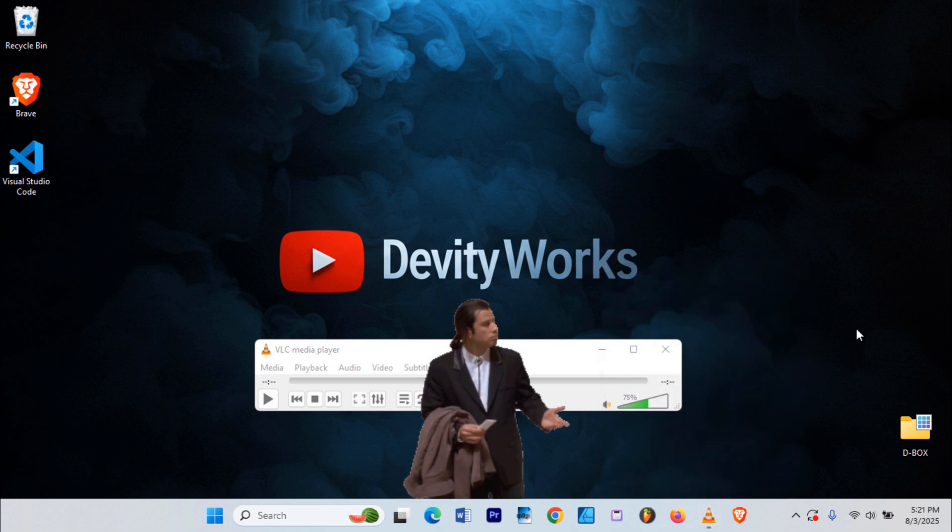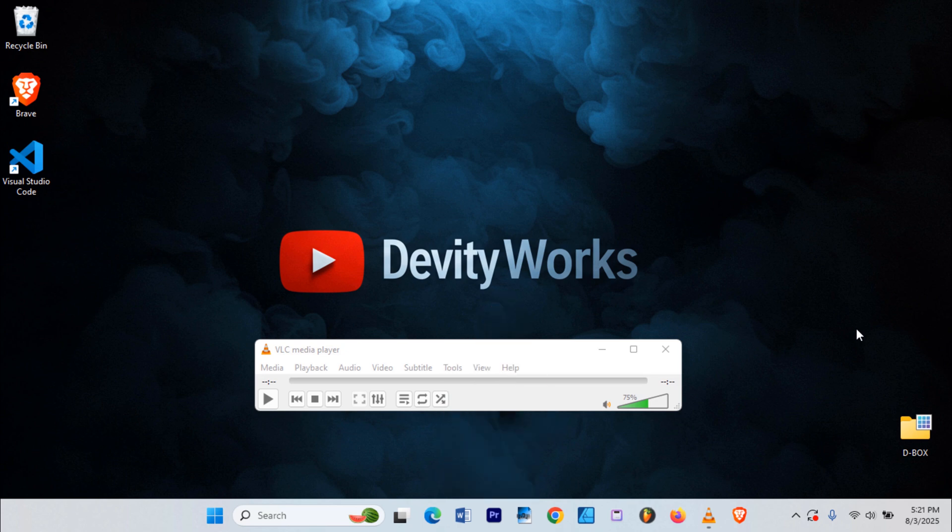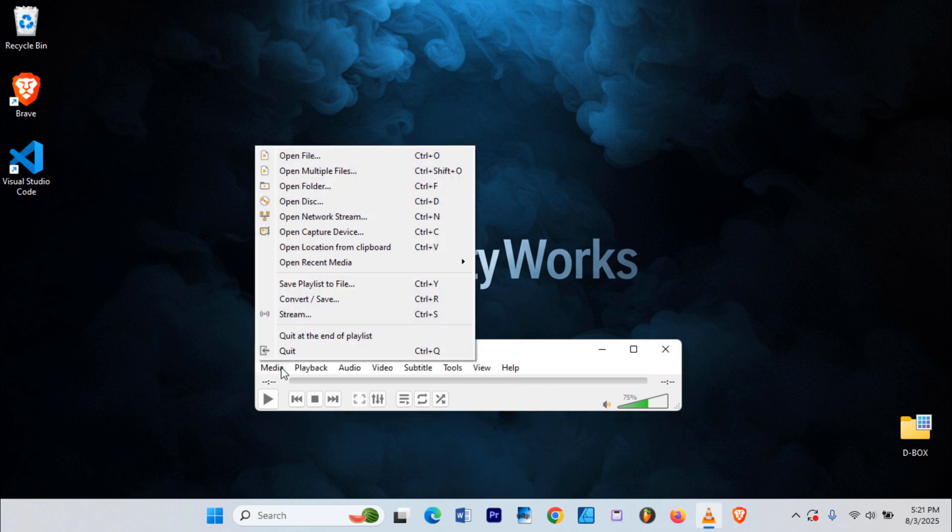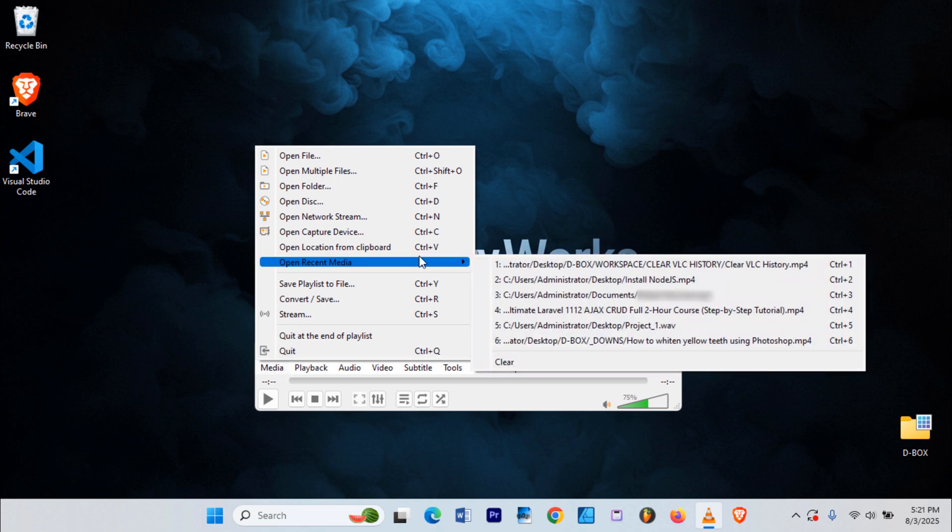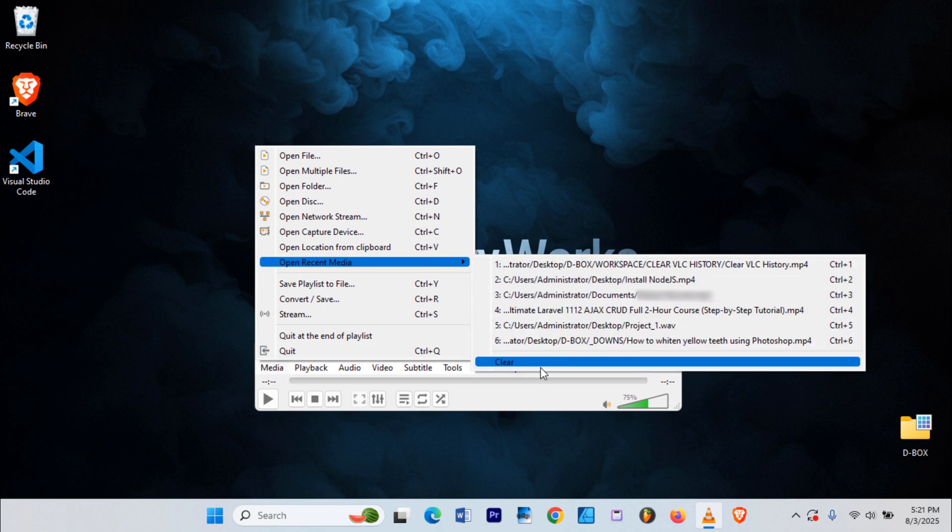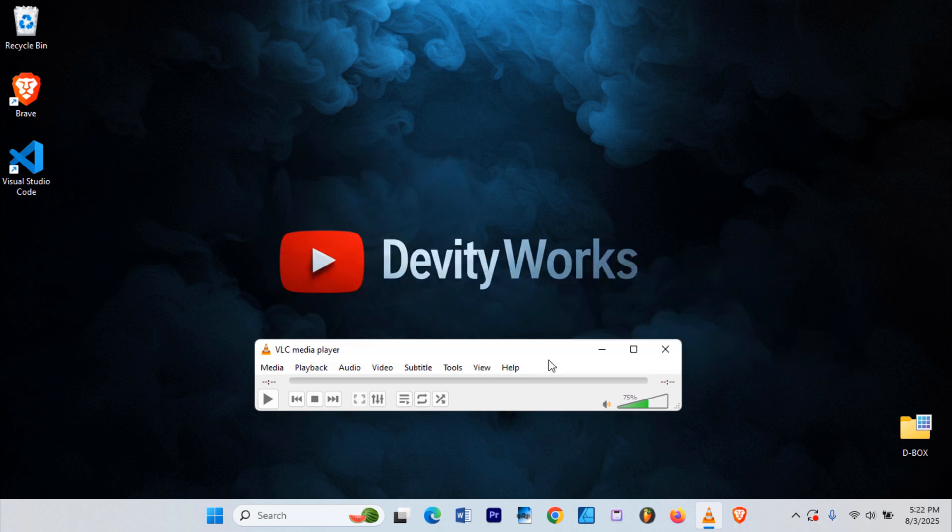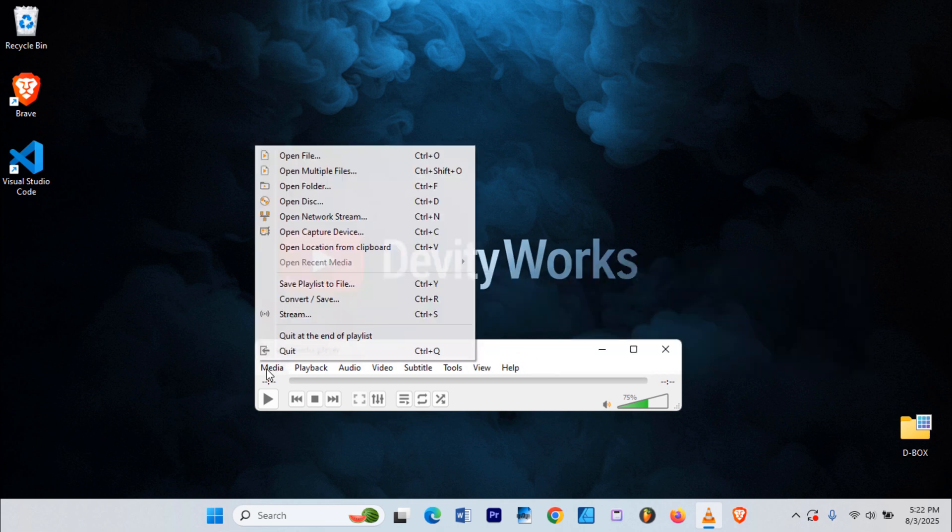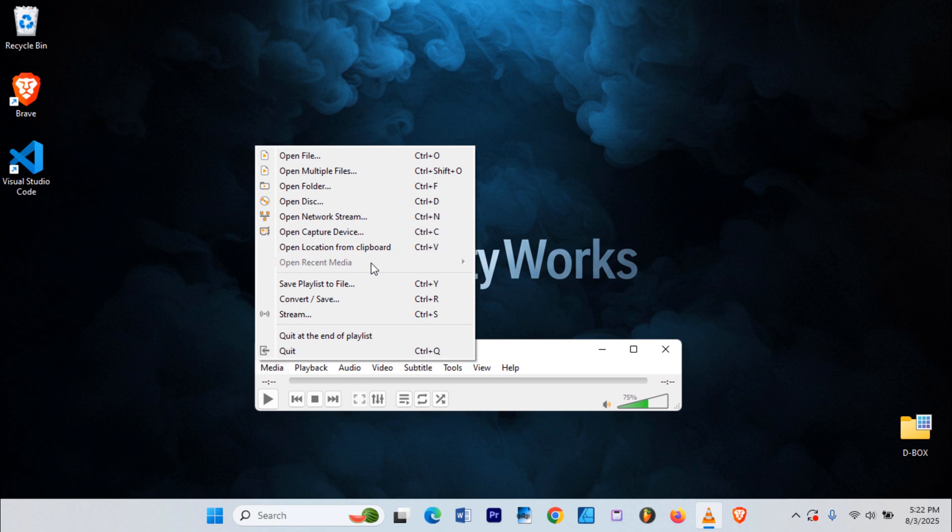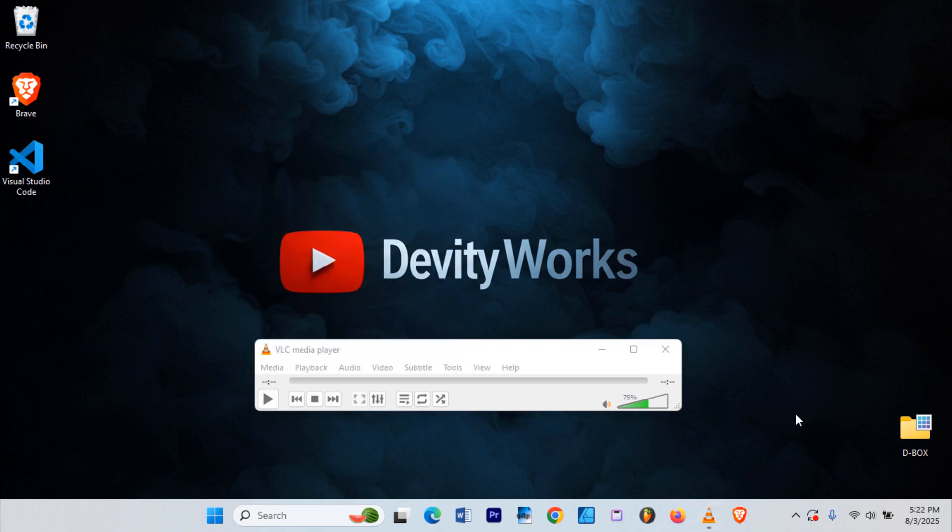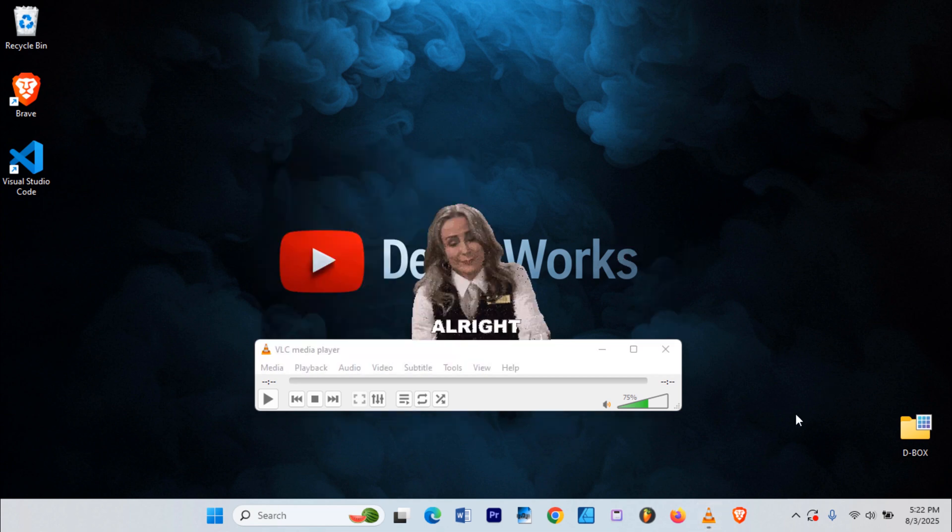So how do we delete all this? Let's start with Inside VLC. Go back to Media, hover on Open Recent Media again, now click on Clear. Go back to Media, and you'll see that Open Recent Media is now greyed out. Why? Because we cleared the history inside VLC.